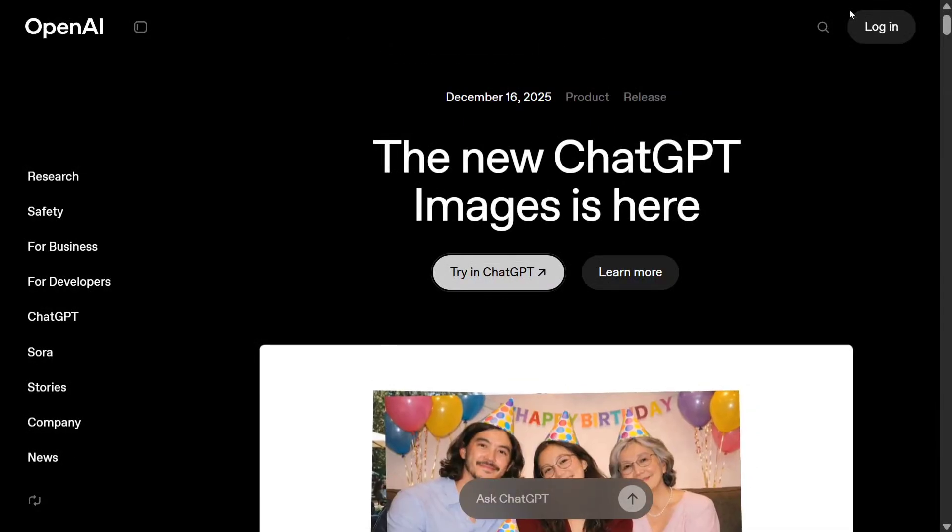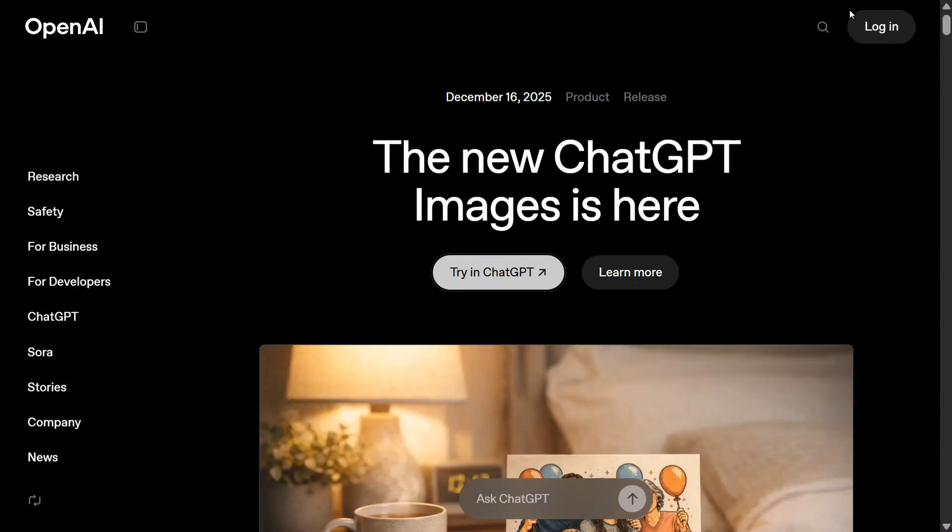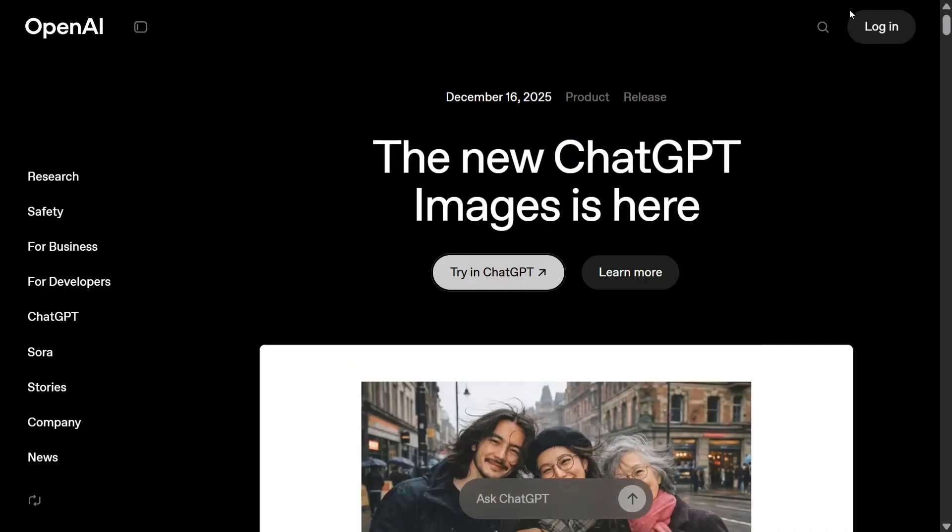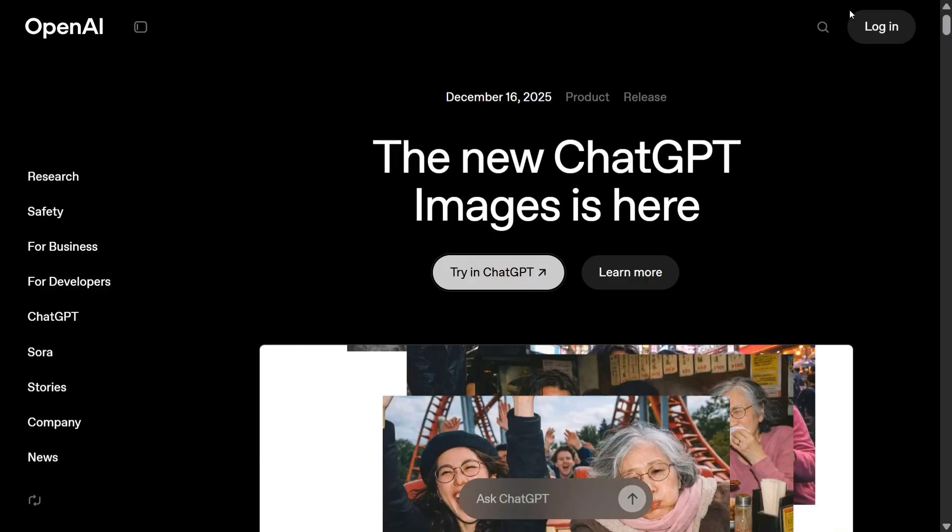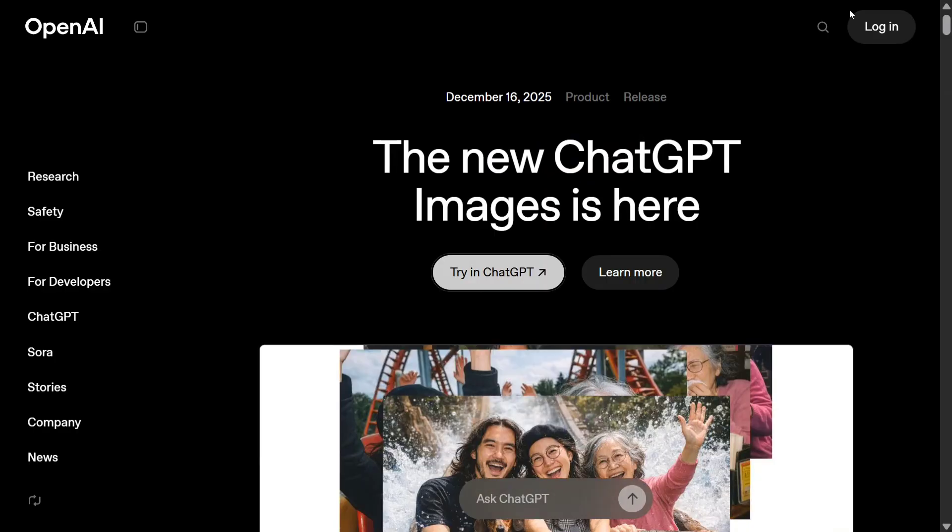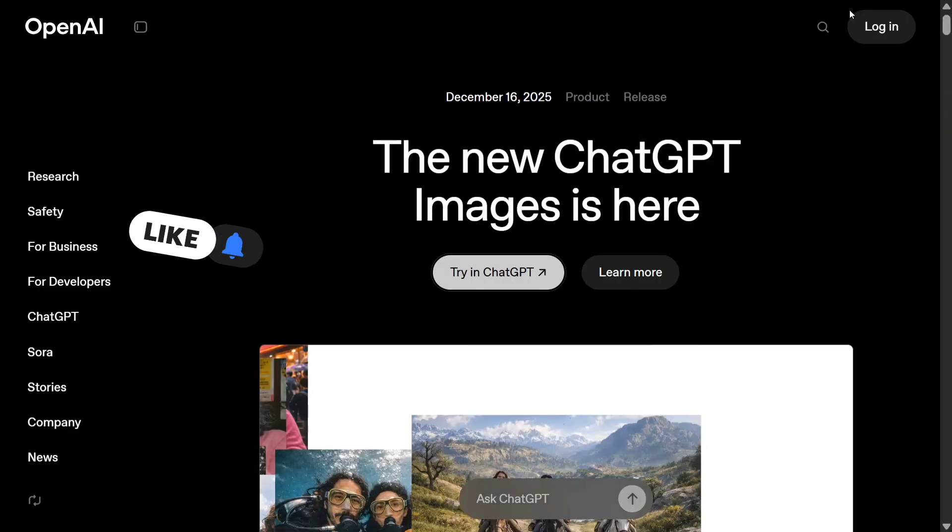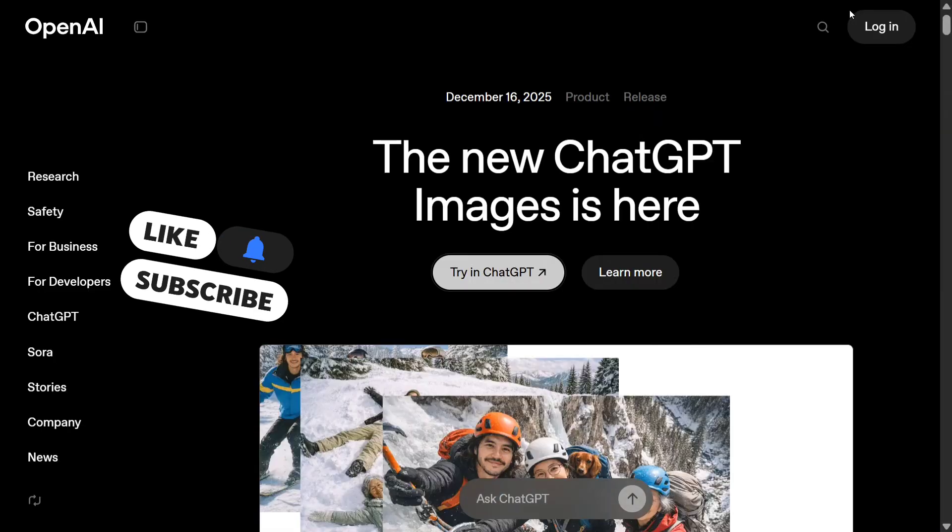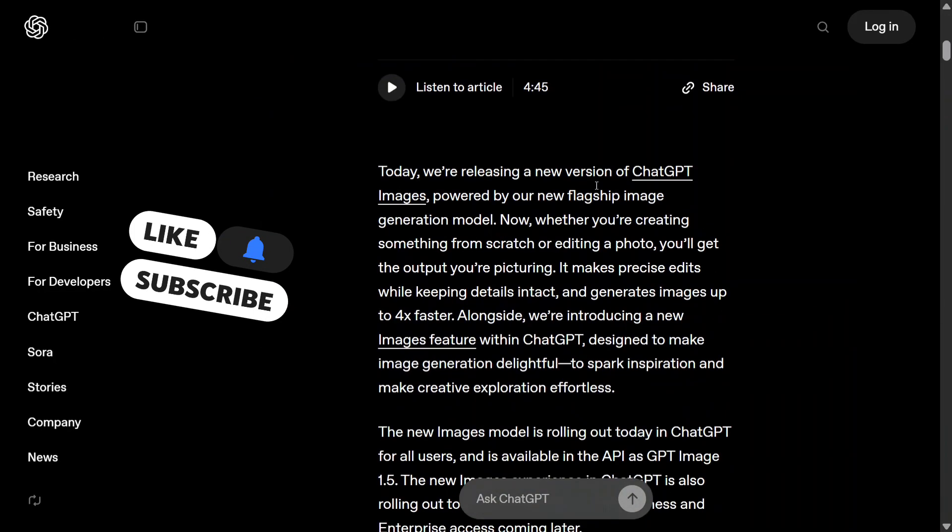Hi everyone, welcome back to Data Science in a Pocket. A big release from OpenAI - ChatGPT Images is here. They have released a new image generation model, GPT Images 1.5. Yes, you heard it right.